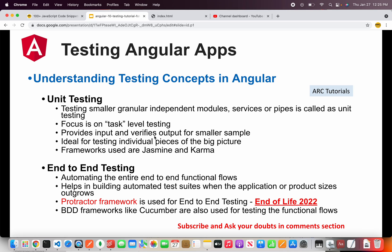So what is unit testing? Unit testing means testing smaller, granular, independent modules — services, pipes, directives, routes and much more. These individual pieces make up unit testing. The focus is only on task-level testing — for example if you are writing a new component you would only test that particular component's behavior and functionality. You provide input and verify that the output is as expected for that smaller module. This is good when you have a large team, say five to eight developers, writing unit tests to verify their individual functionality.